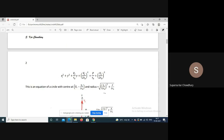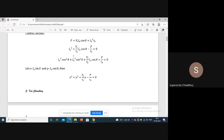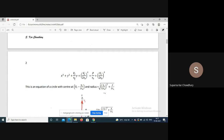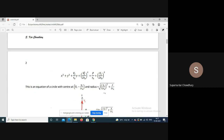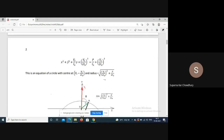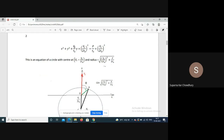The equation becomes x² + y² + (Vt/Ra)·y + (Vt/2Ra)² equals P/Ra + (Vt/2Ra)². This is the equation of a circle whose radius is the square root of (Vt/2Ra)² + P/Ra, and whose center is at (0, minus Vt/2Ra).